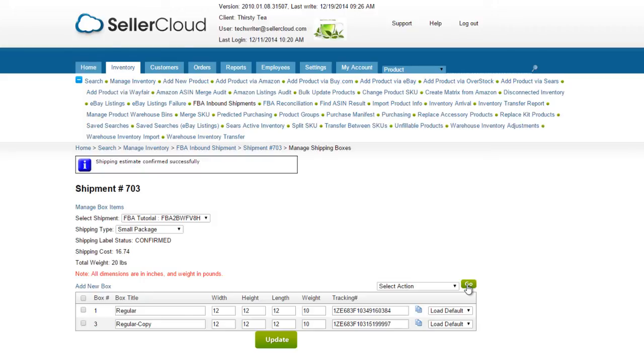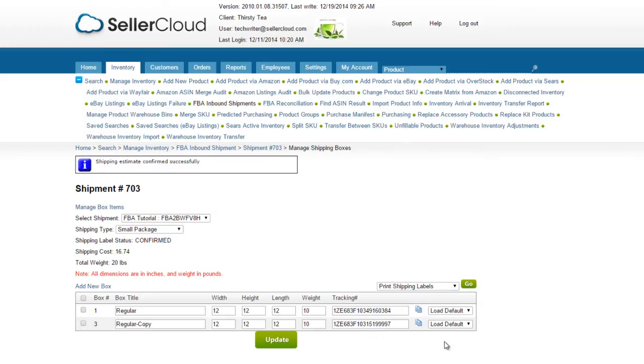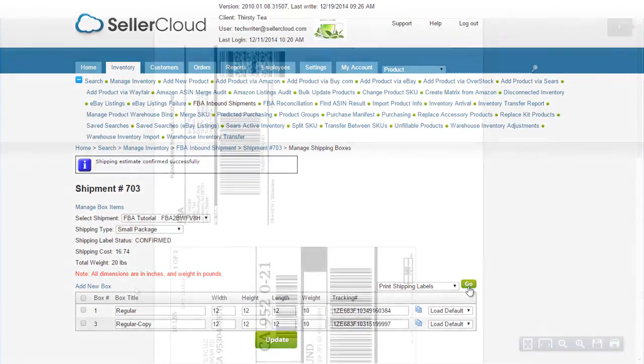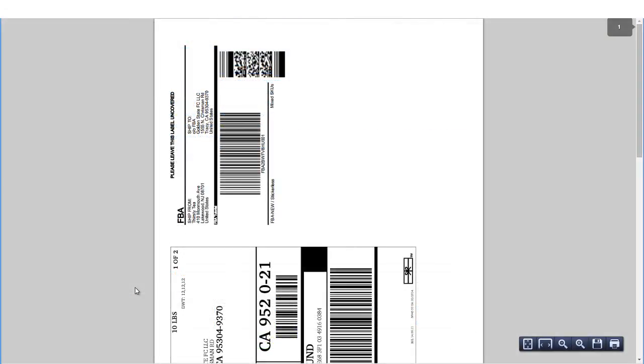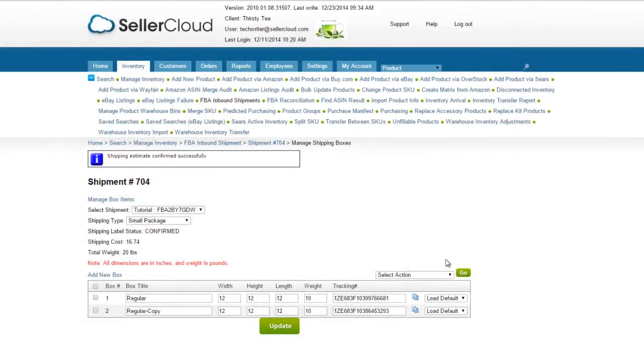Amazon will return a tracking number that will automatically be placed into the Tracking field on the Shipping Box row. When there are multiple boxes, each box will be returned with its own tracking number. The Shipping Estimate process is broken up to allow Seller Central enough time to generate a valid label. Lastly, select Print Shipping Labels from the Action menu. A PDF file will be generated with the FBA shipping label. If you have multiple shipments, select another shipment from the Package dropdown and repeat the process.